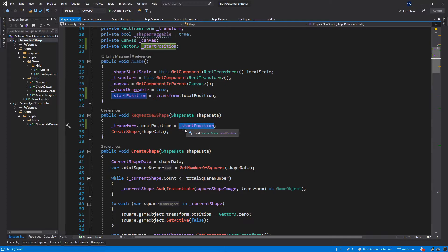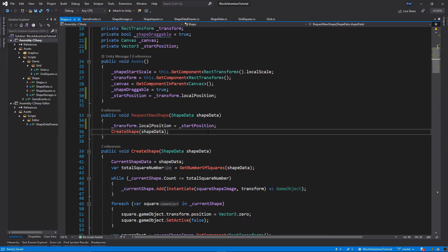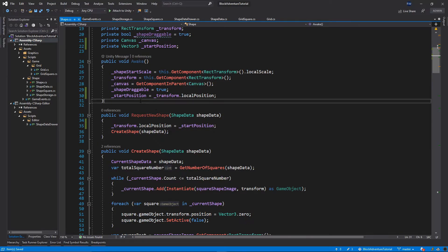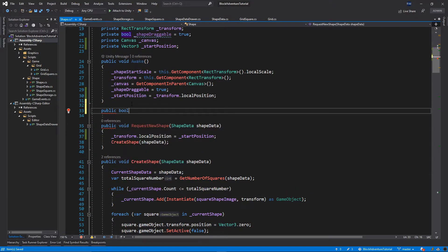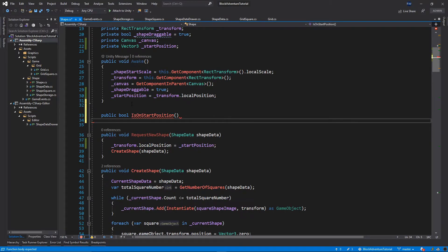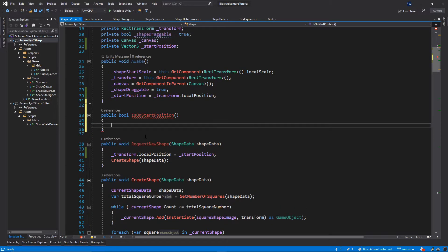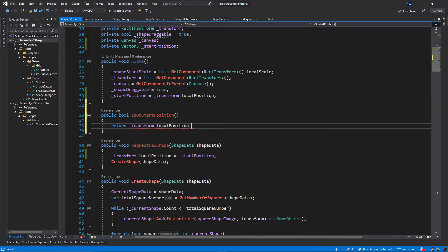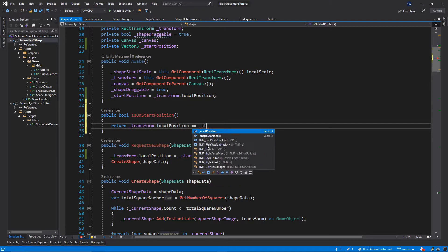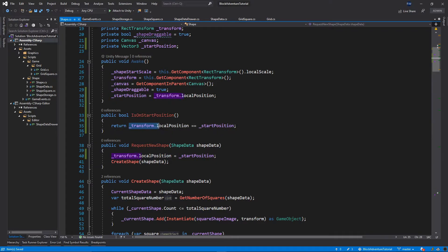Every time we request a new shape, we make sure the new shape position is set to the same start position as the previous shape. Now we need to add two more functions. Above RequestNewShape, add: public bool IsOnStartPosition(). This function detects if our shape has already been moved. We simply return transform.localPosition == startPosition.